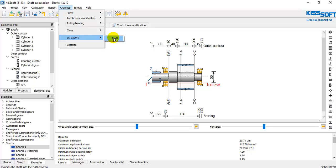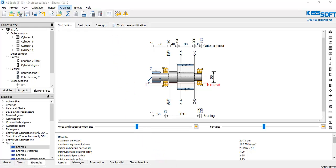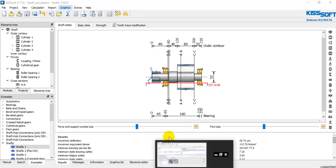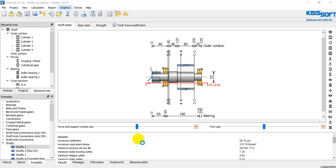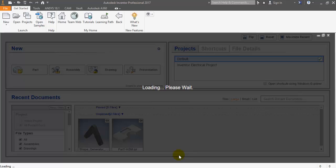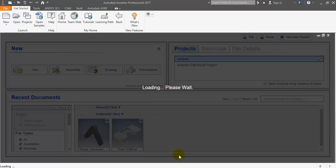And now the shaft. You need to wait a little bit for your CAD system to open and begin to draw the shaft for you.